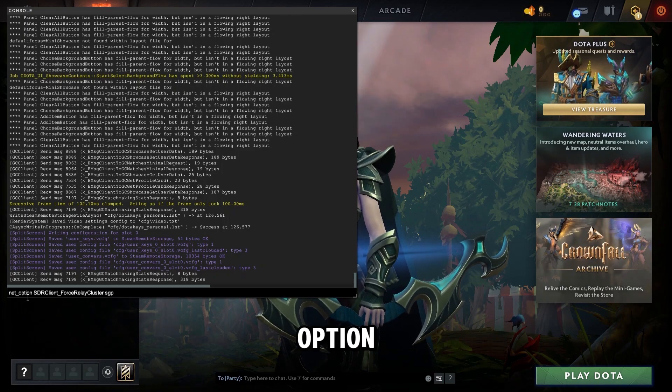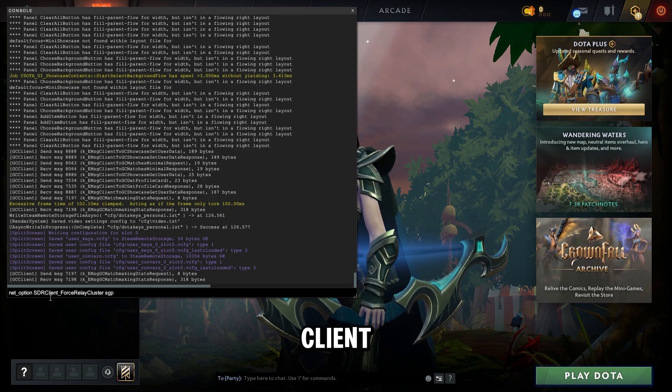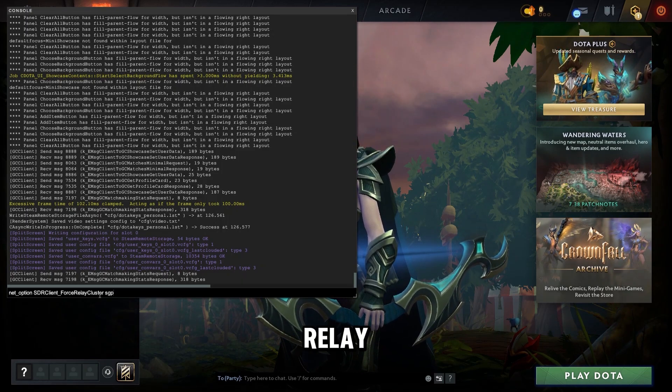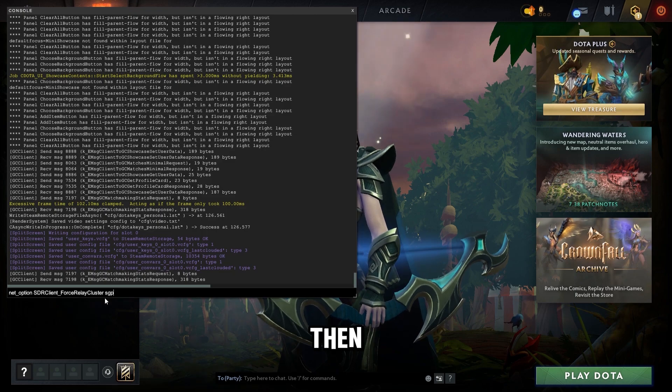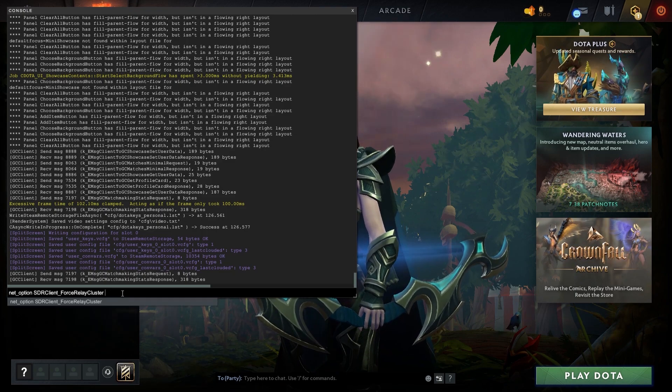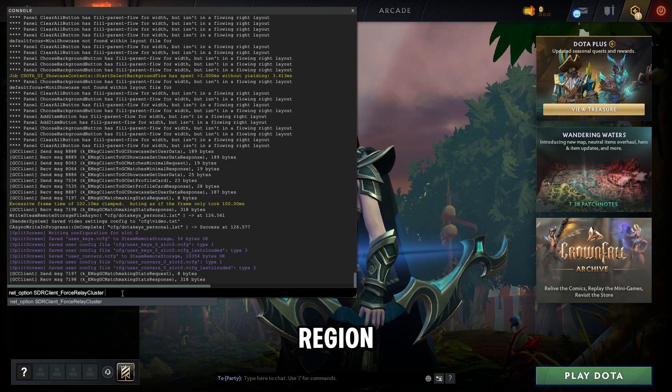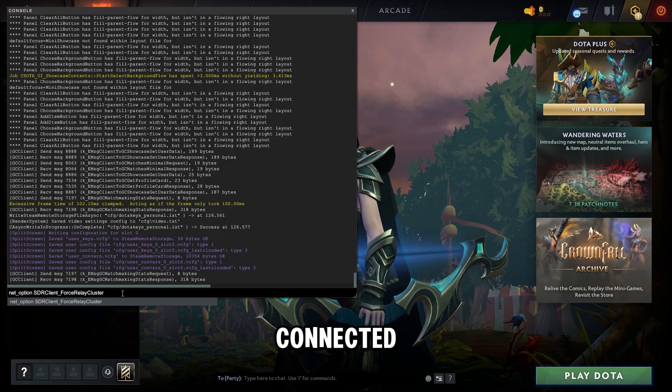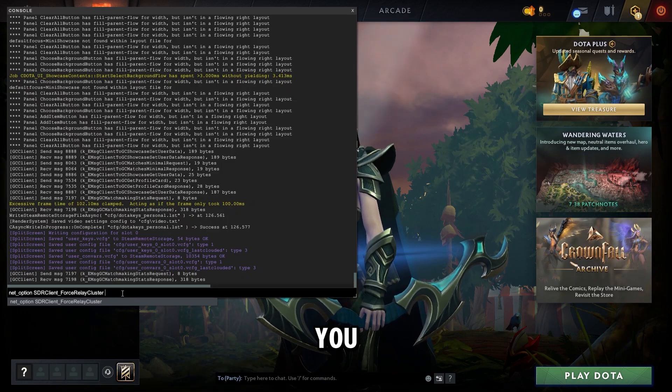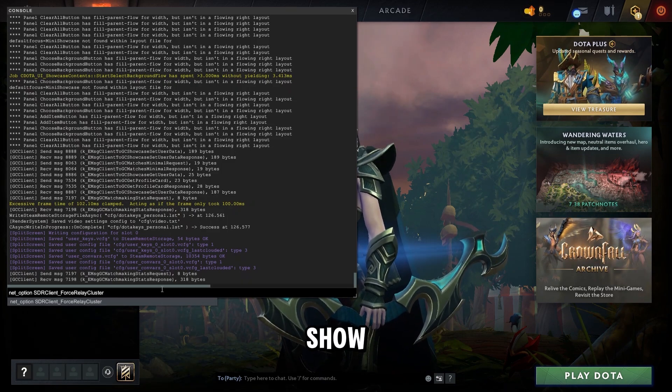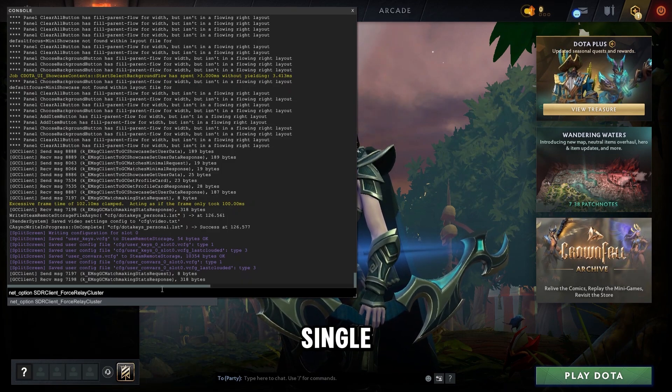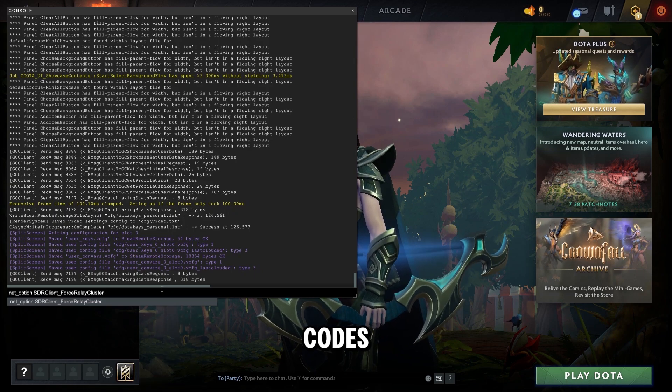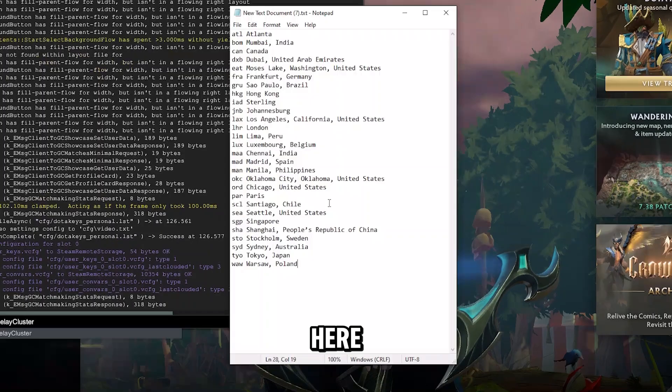Net underscore option space sdr client underscore force relay cluster, and then space, and this here will be the corresponding region or server where you're connected. And this will depend on where you are in the world, but I'm going to show you every single one of these region codes so you can type it in right here.